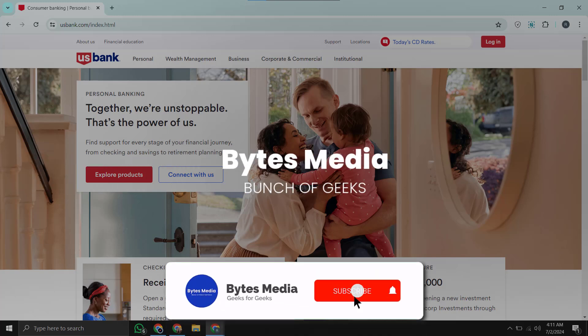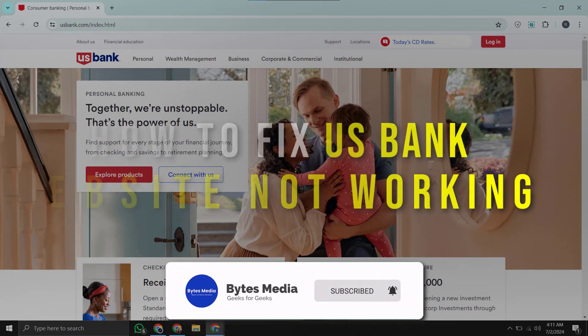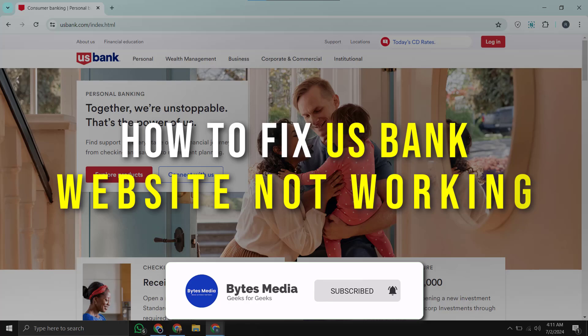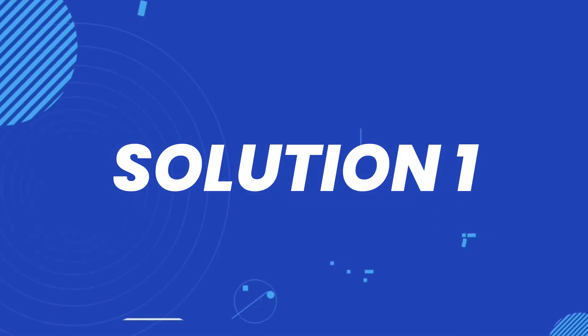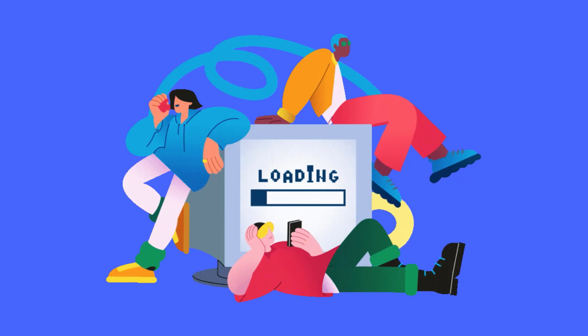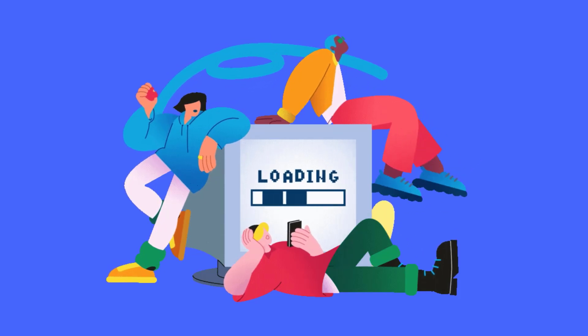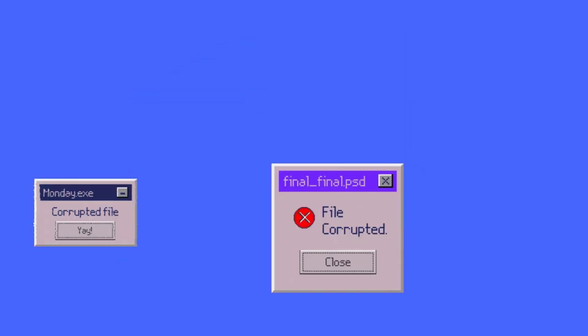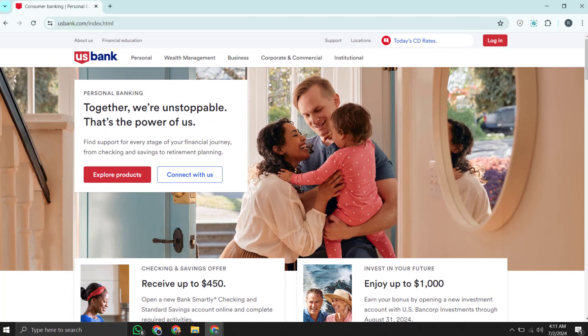Hey guys, I'm Anna, and today I'm going to show you how to fix US Bank website not working. So first of all, you need to understand that over time your browser stores temporary files and data from websites to speed up loading times. However, these files can become outdated or corrupted, causing issues with US Bank functionality.